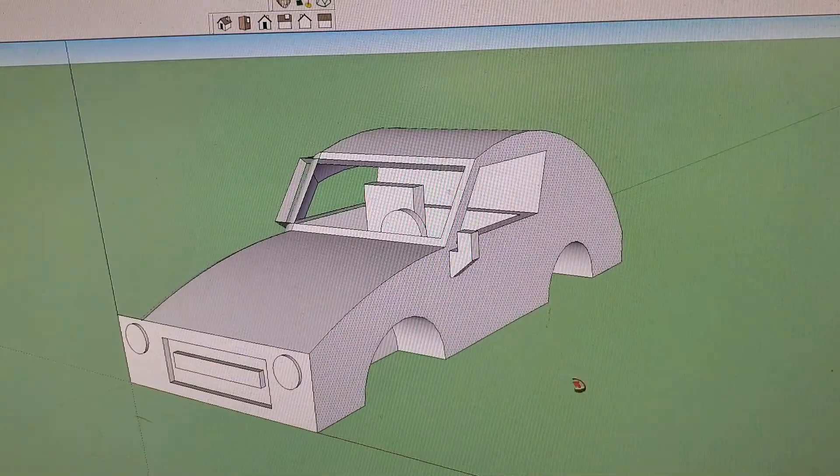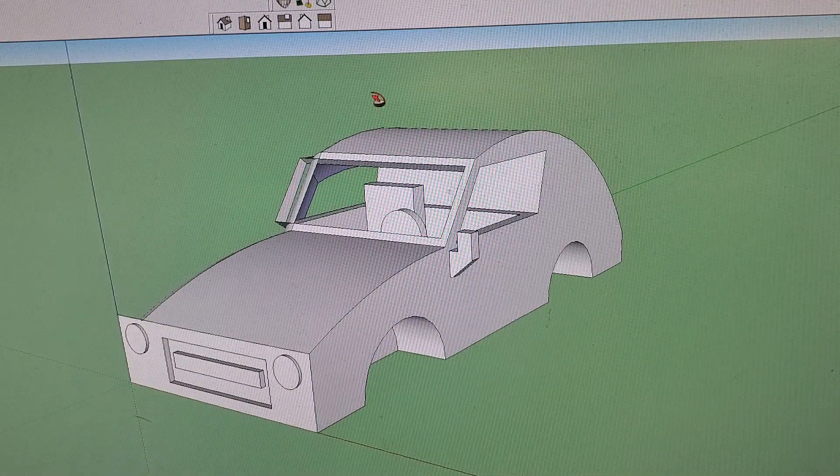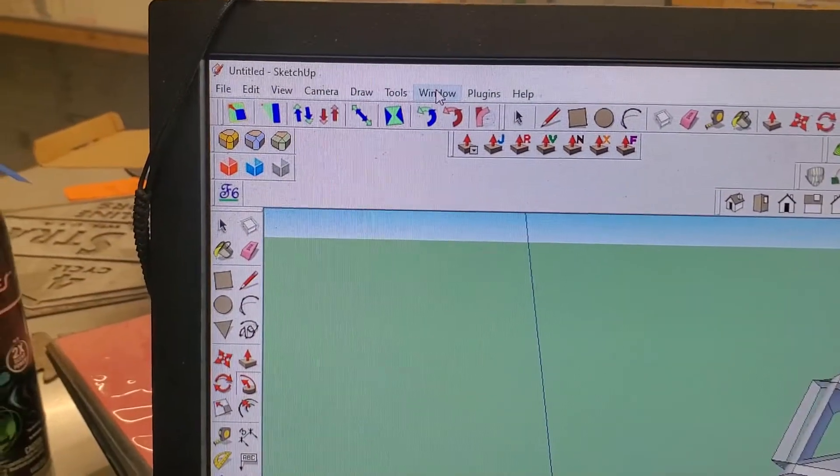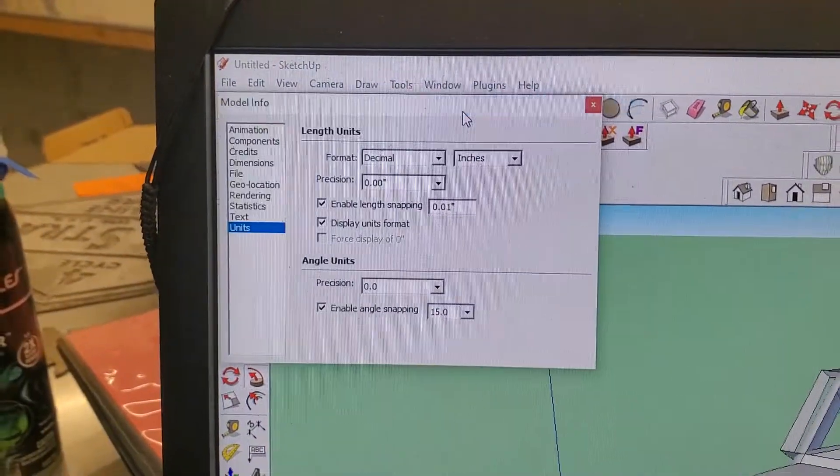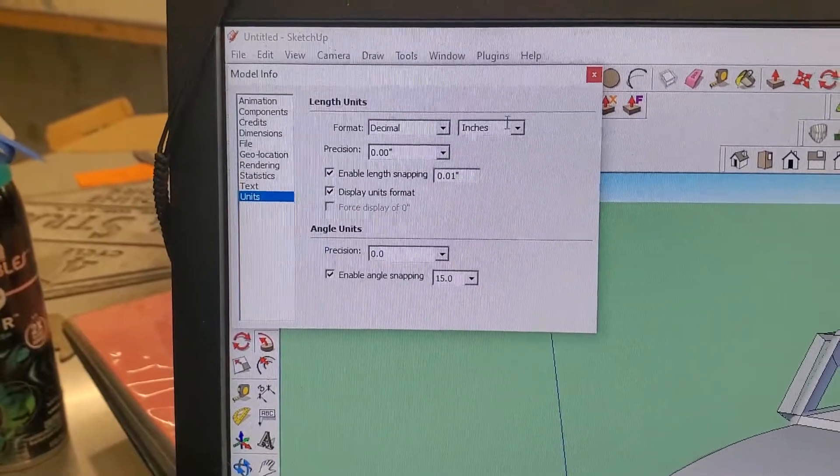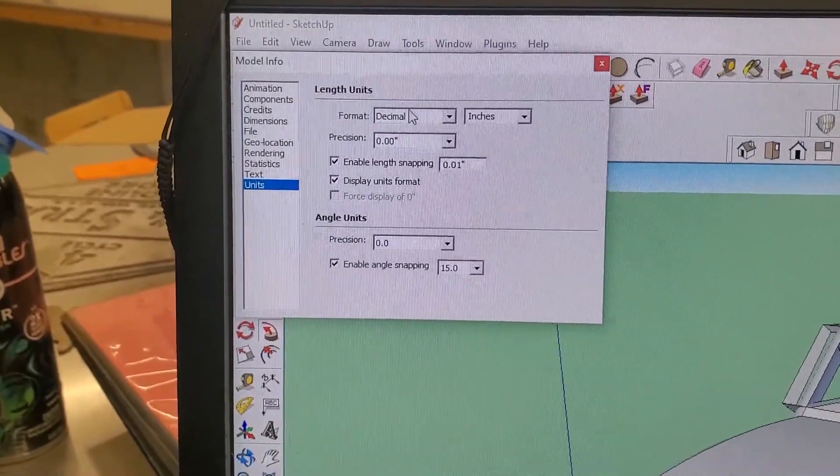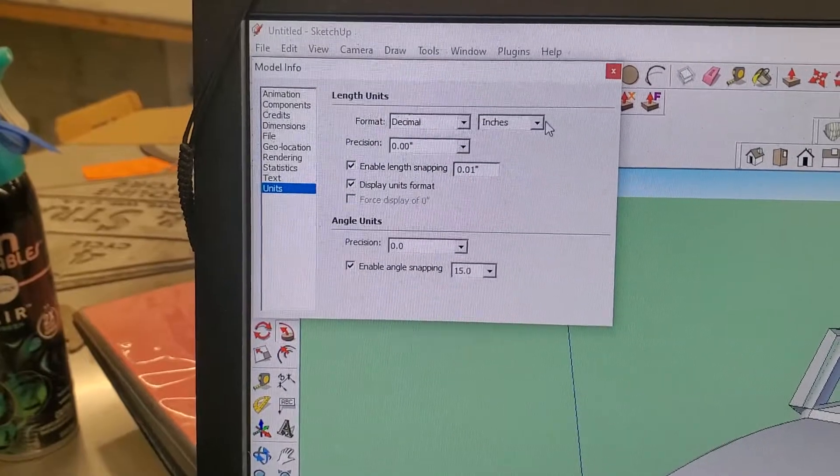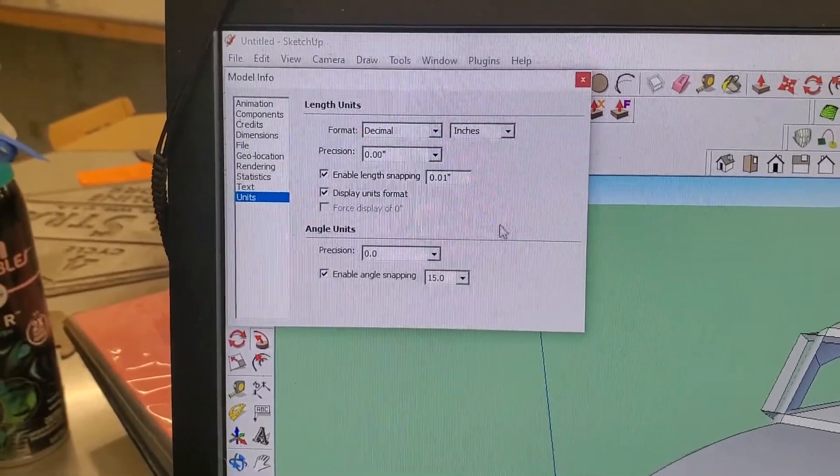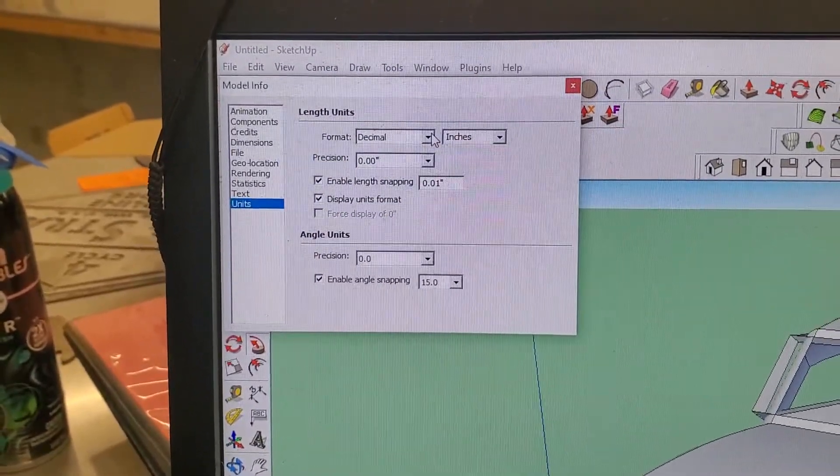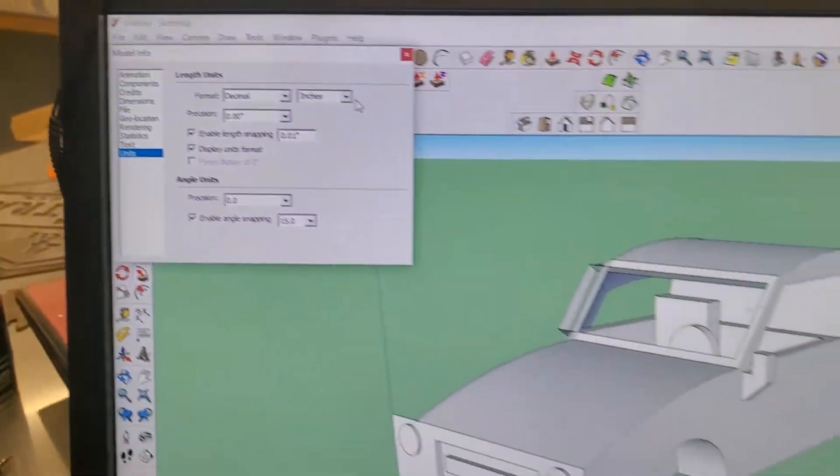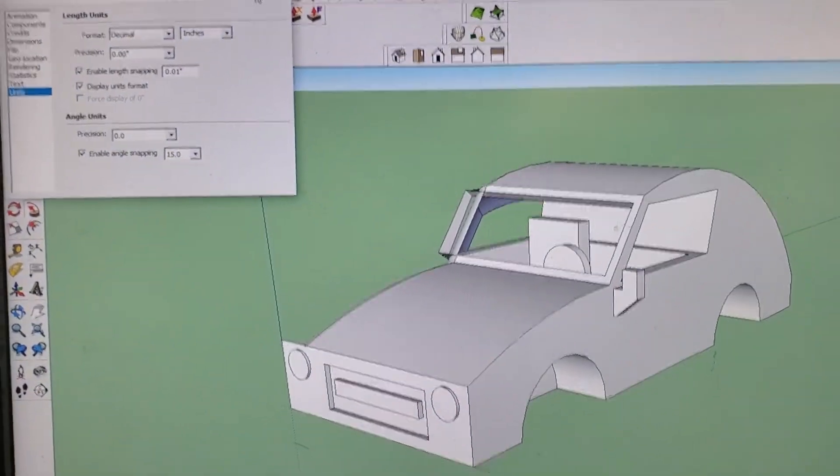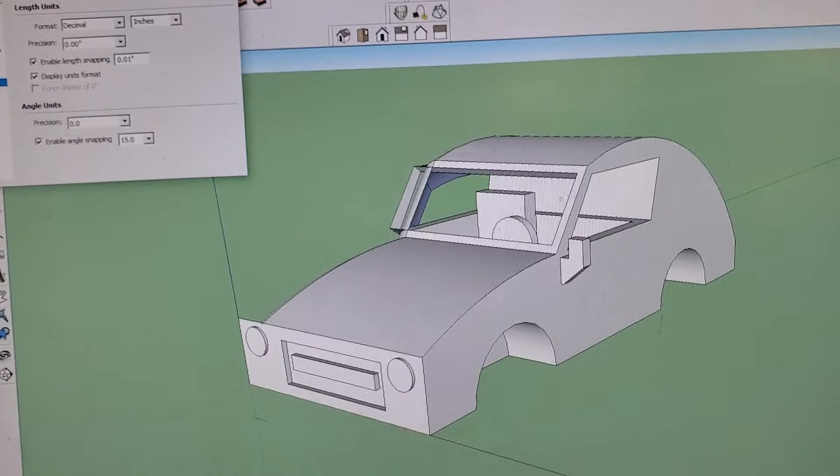Things to remember. Very first thing you should do. Come up here to Window. Model Info. And make sure it's set to inches. Decimal and inches. That will make your life very, very easy. First thing you do in SketchUp. Make sure you do decimal inches. I didn't show you that first in the video. But I'm telling you now. Do that first.